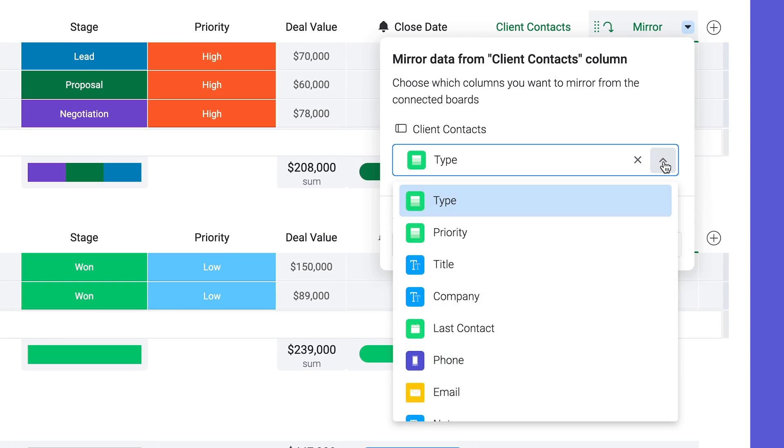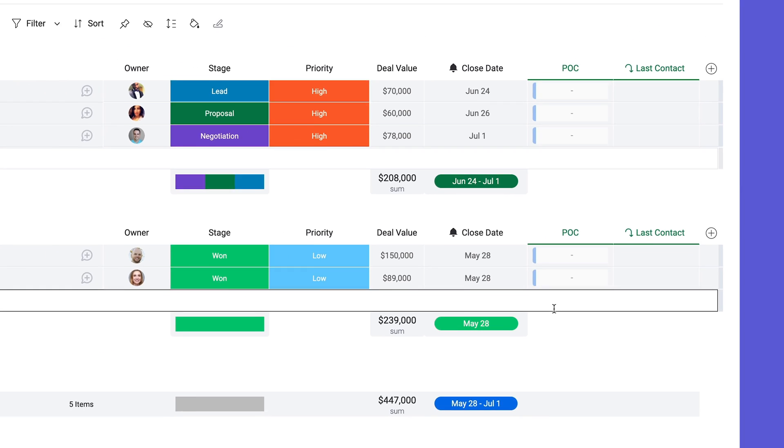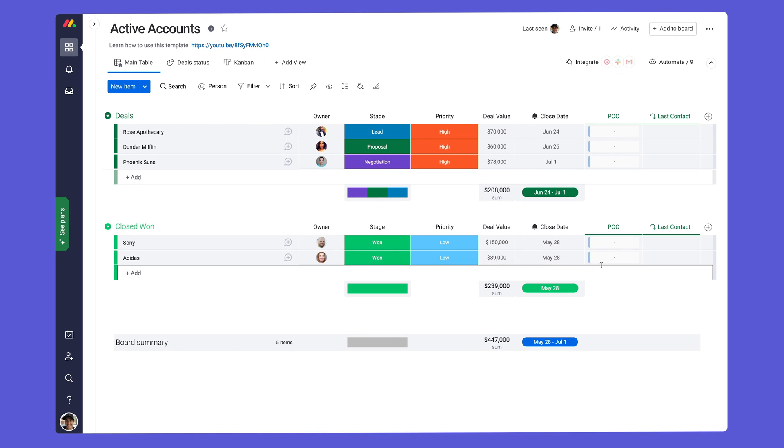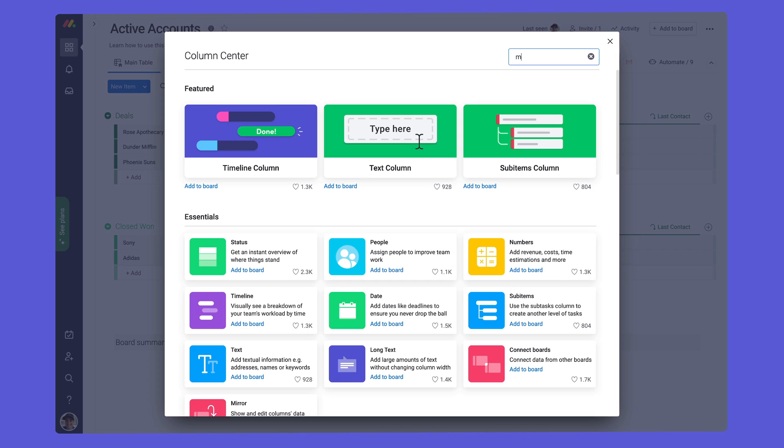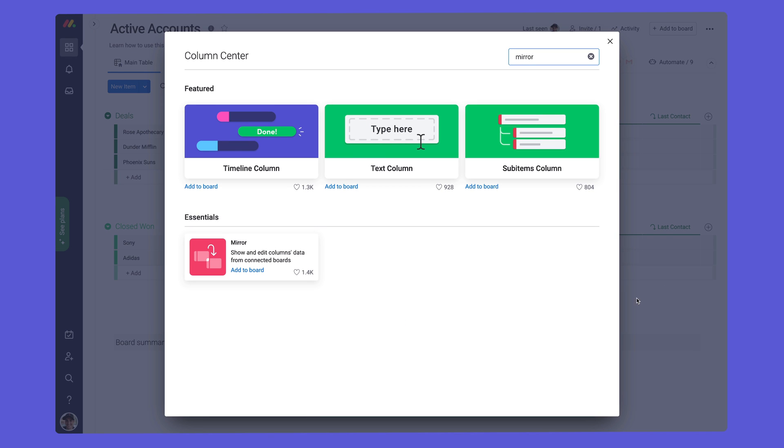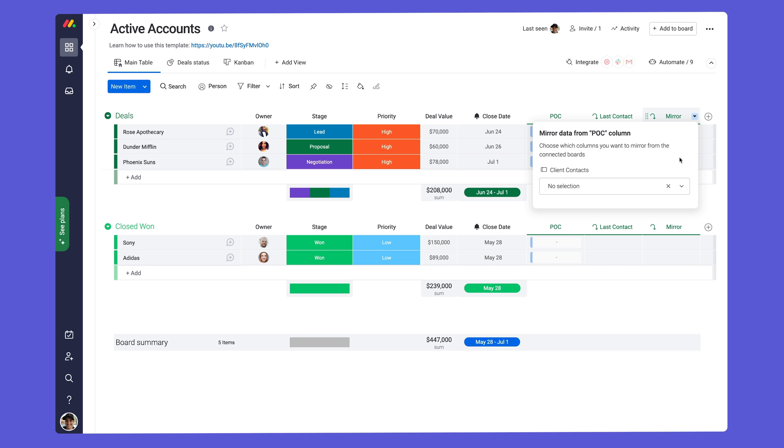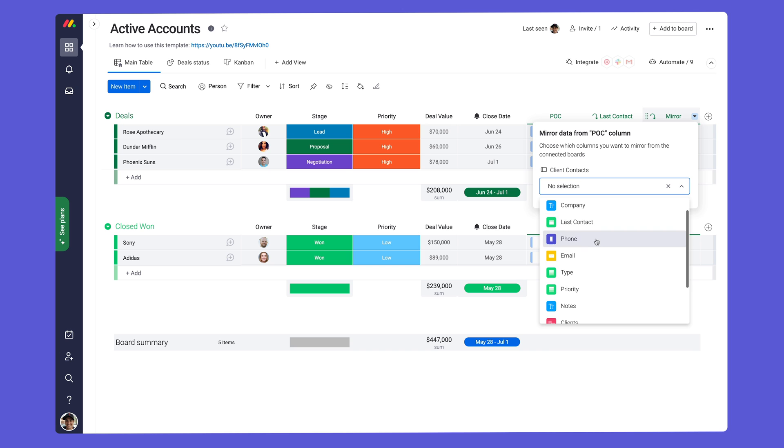We'll start by pulling in the last contact date from our other board. Additional mirror columns can be added via the column center at any time. Let's add one more to see the phone number for each client.